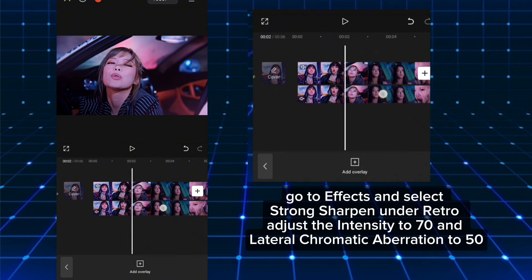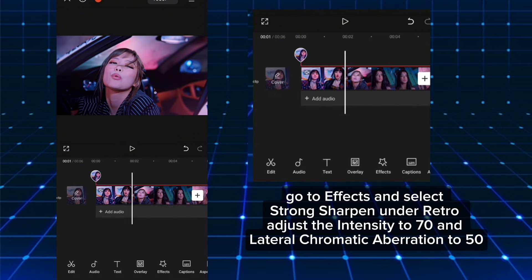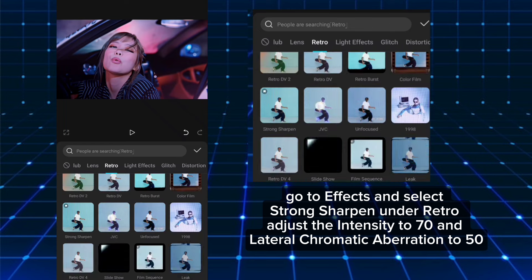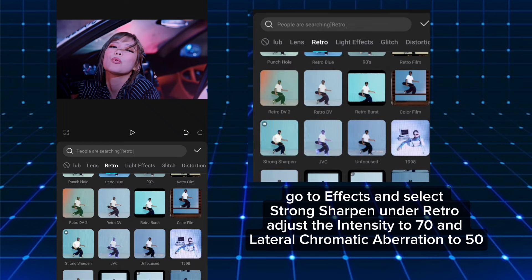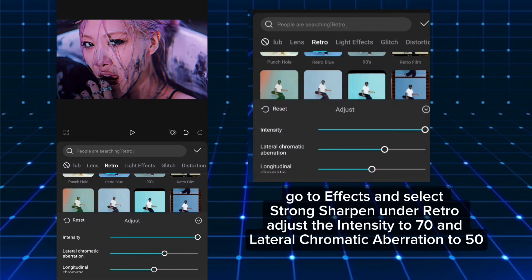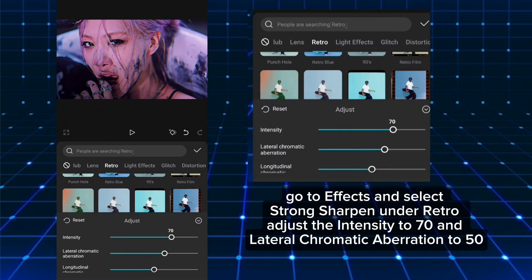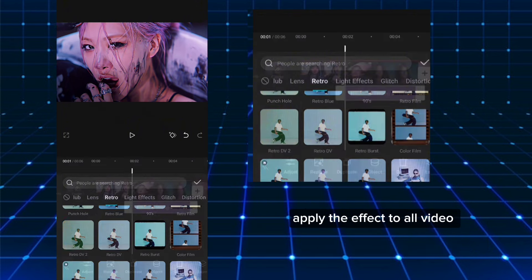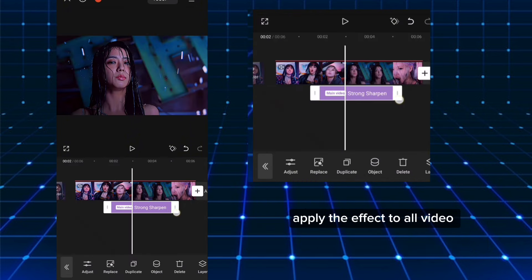Go to effects and select Strong Sharpen under Retro. Adjust the intensity to 70 and lateral chromatic aberration to 50. Apply the effect to all video.